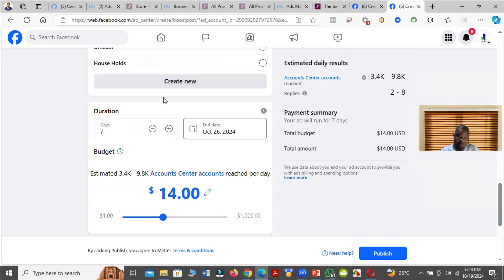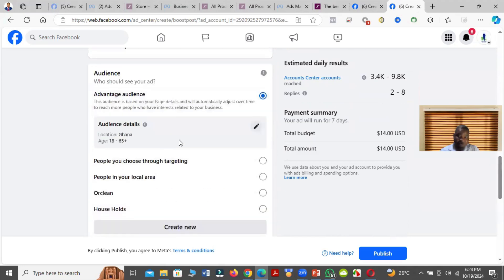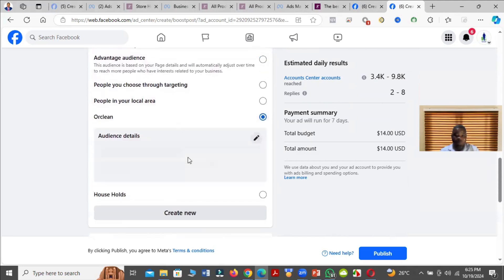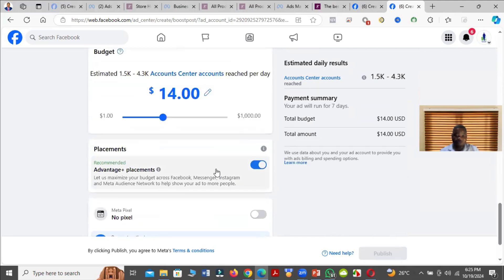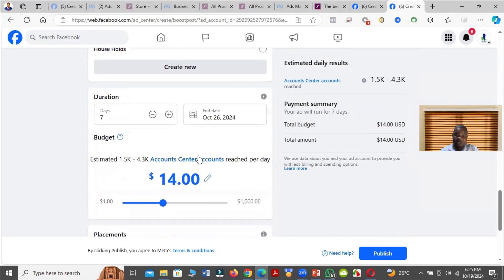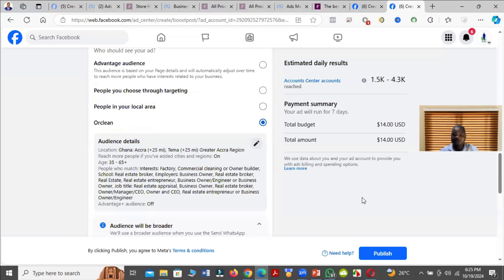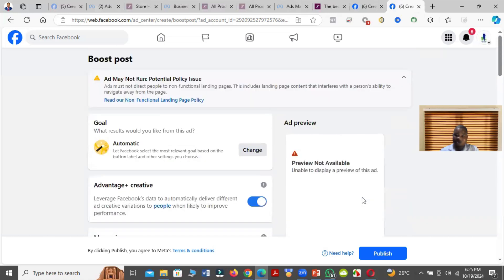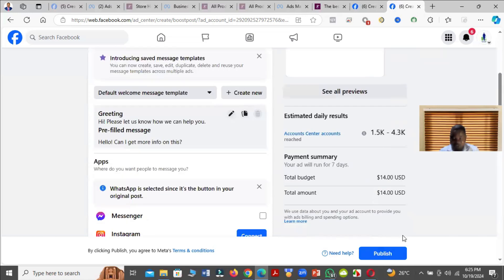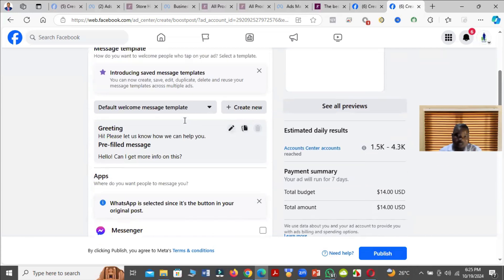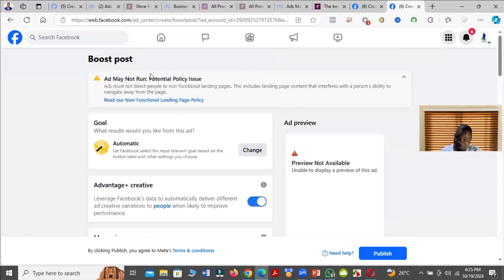Come down and select the audience that you want. For example, here I want to select this audience. Then choose your budget and how many days you want, depending on what you want. When you are done, click on Publish. That is the first method — after you publish, the ad will run.